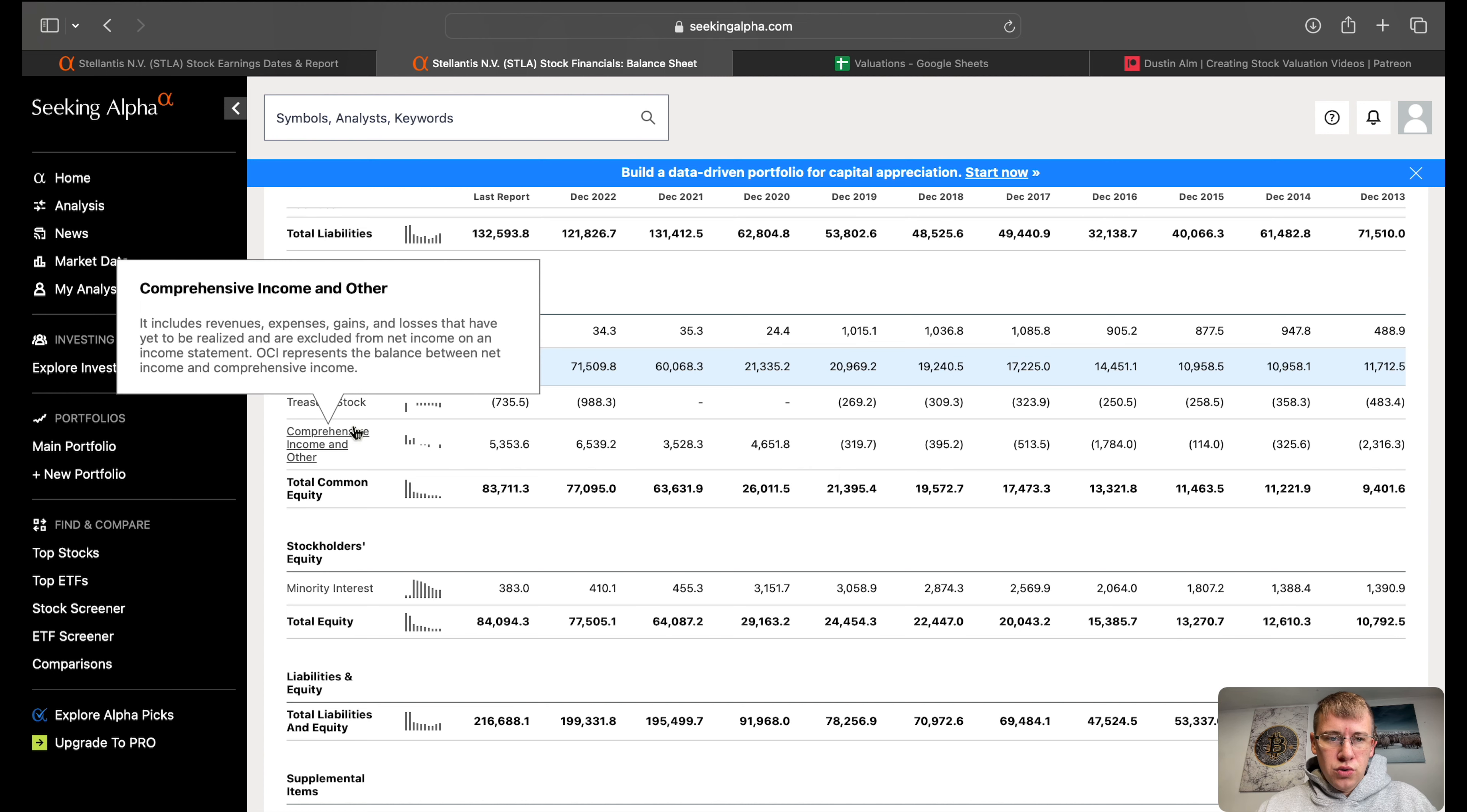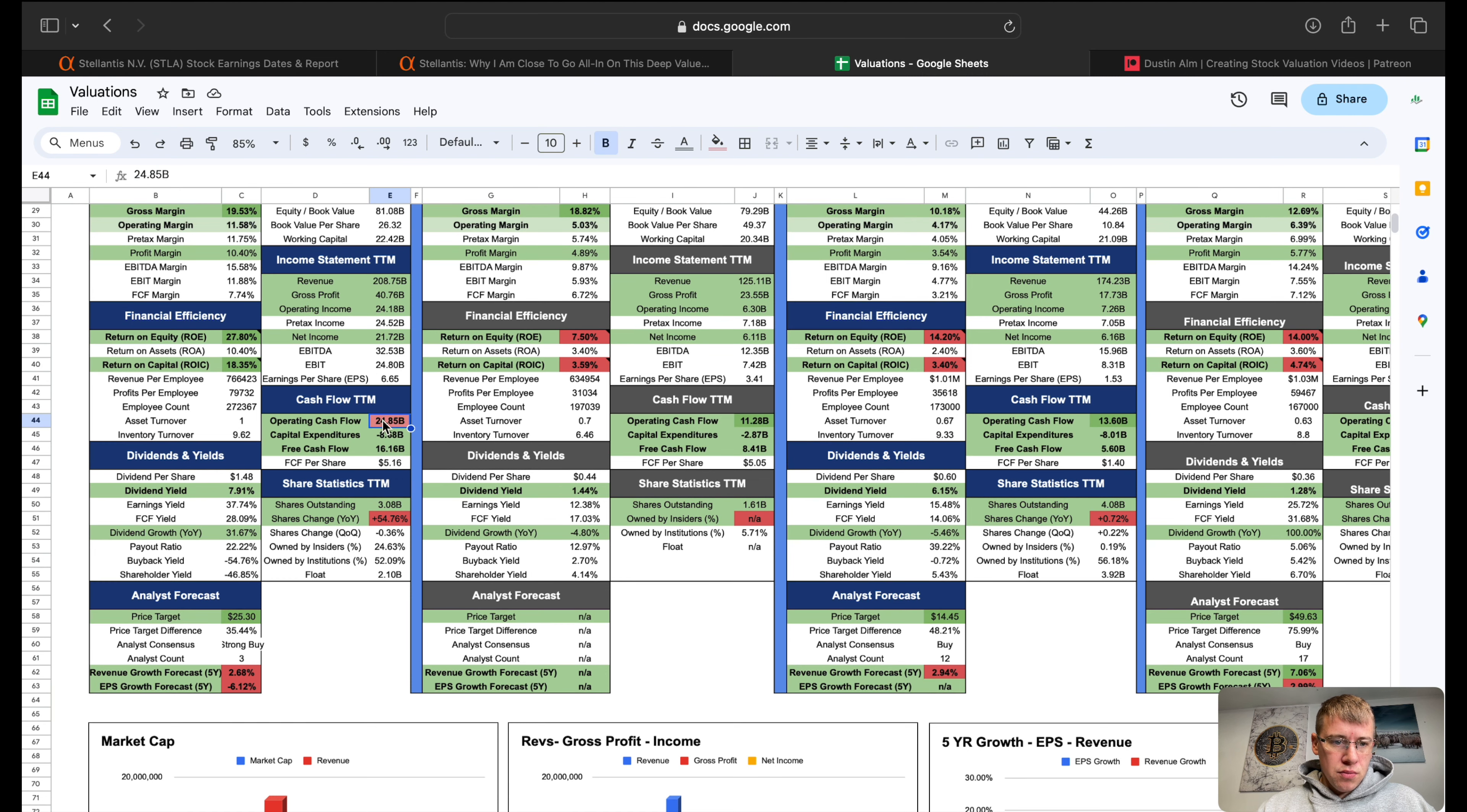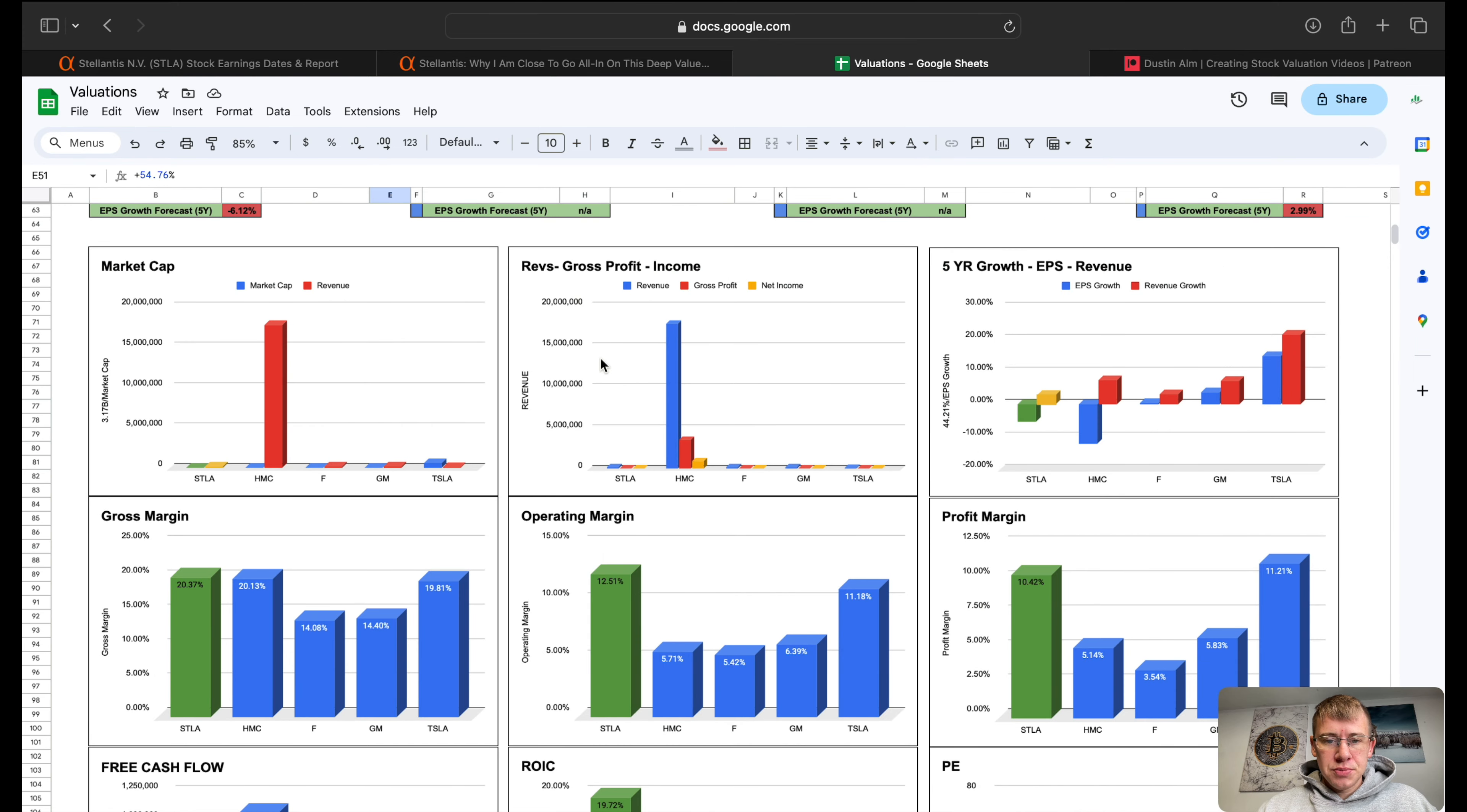Over here on the comps I put in Honda, Ford, GM, and Tesla. I put Tesla on the list because I want to compare margins to Tesla, because Tesla's margins are what makes Tesla so important to investors. On Stellantis we do have four red flags: more operating cash flow than net income, 54% increase in share change which we went over, and revenue growth for the next five years they're not predicting or projecting any really revenue or EPS growth. First two charts, Honda and Stellantis are in different currencies so we'll ignore market cap and revenues.